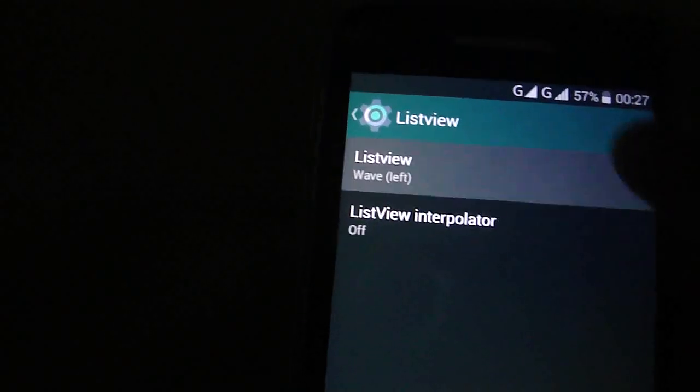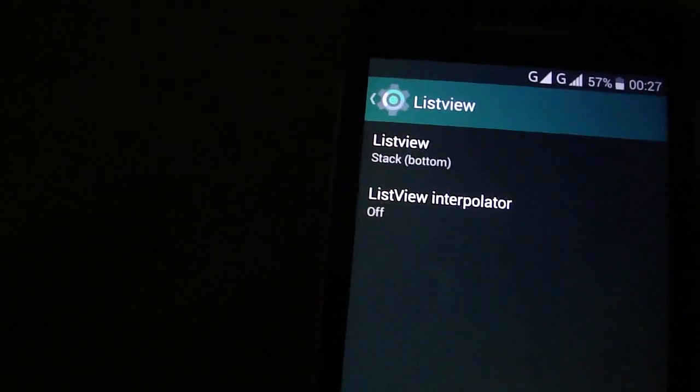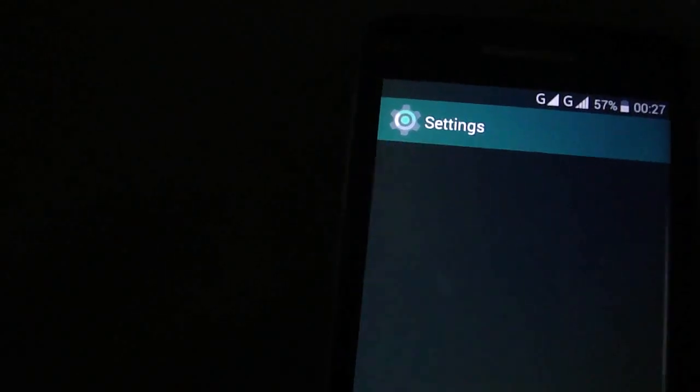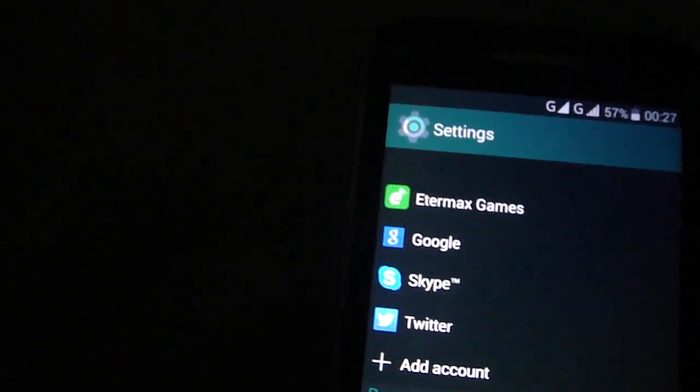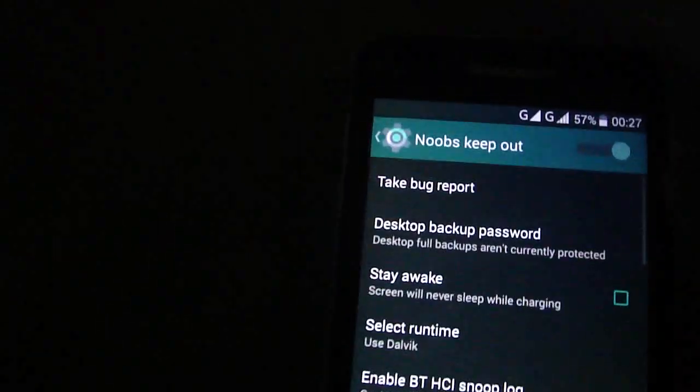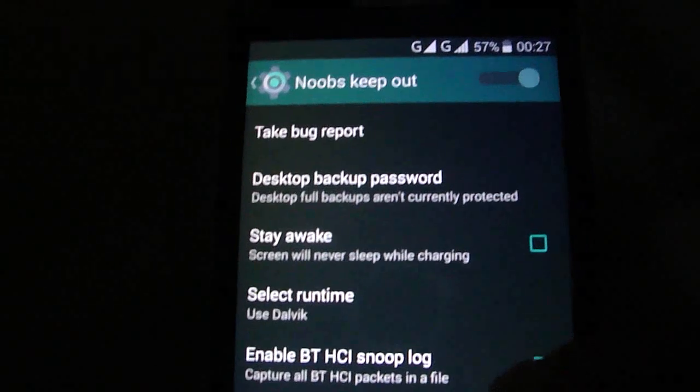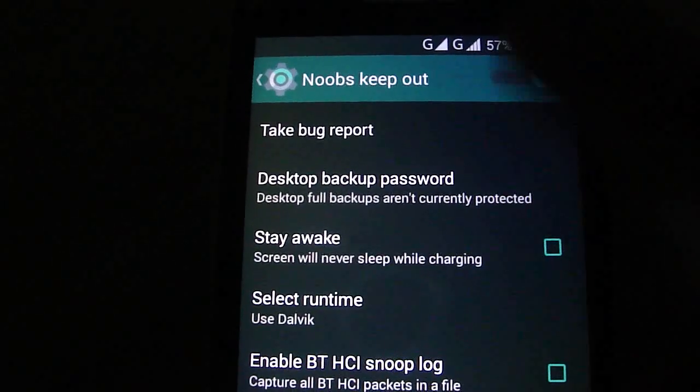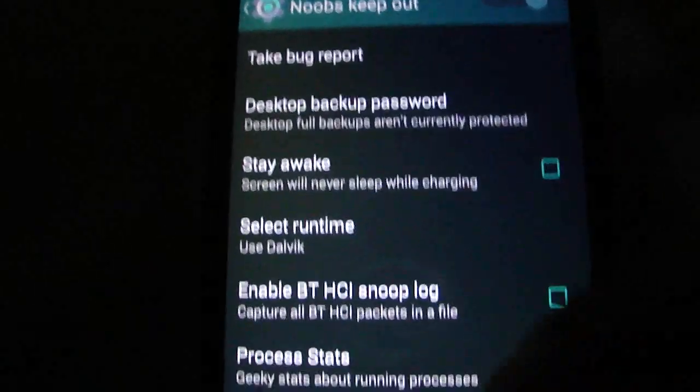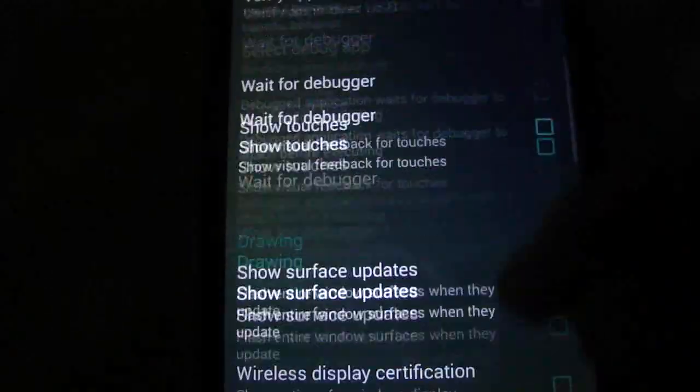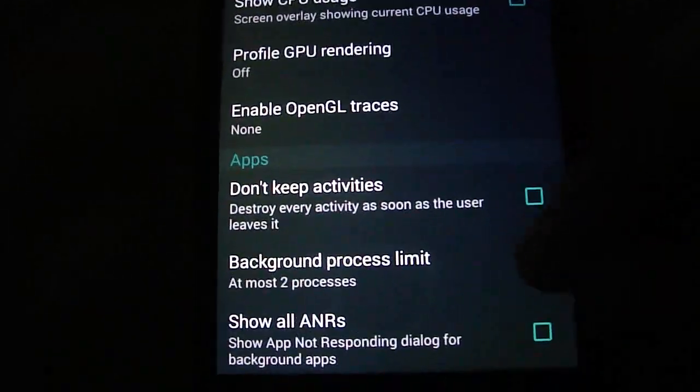You have the list view with waves and all, as you like. You have here the developer options, already built-in also.